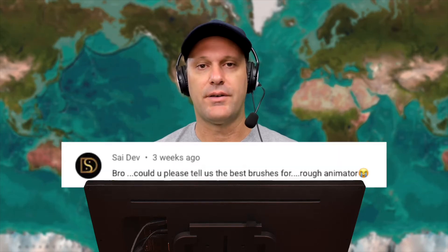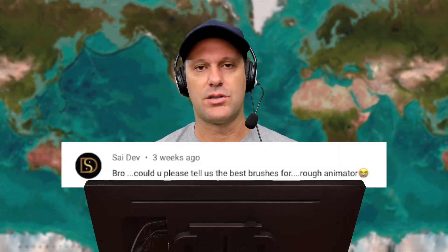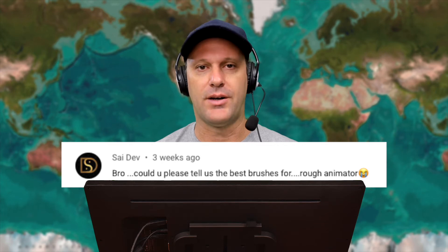I recently got a message from SciDev asking what I thought were the best brushes for Rough Animator. Well, the best brush will be up to you. Let's talk today about what brushes Rough Animator comes with and how you can import your own brush on today's episode of the Expat Animator.